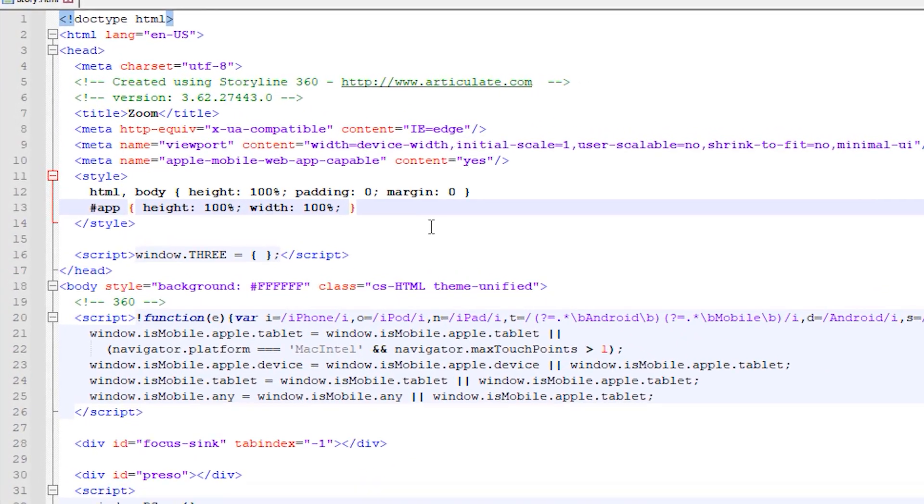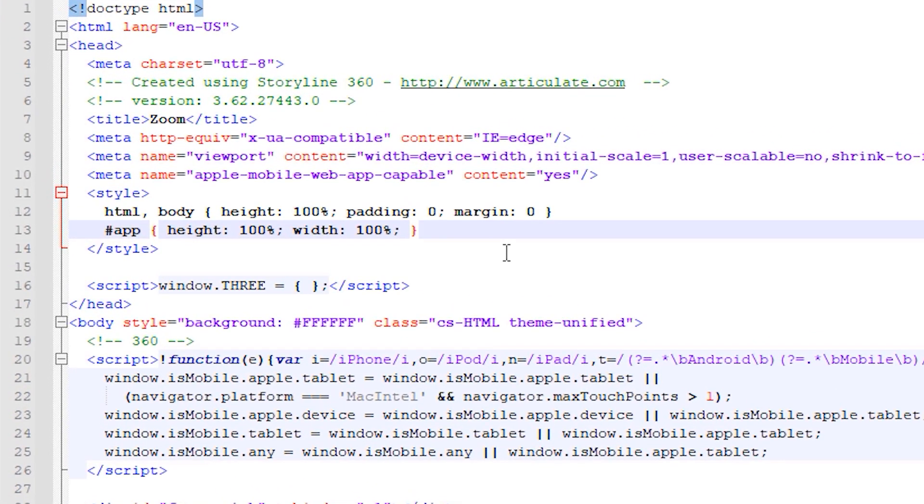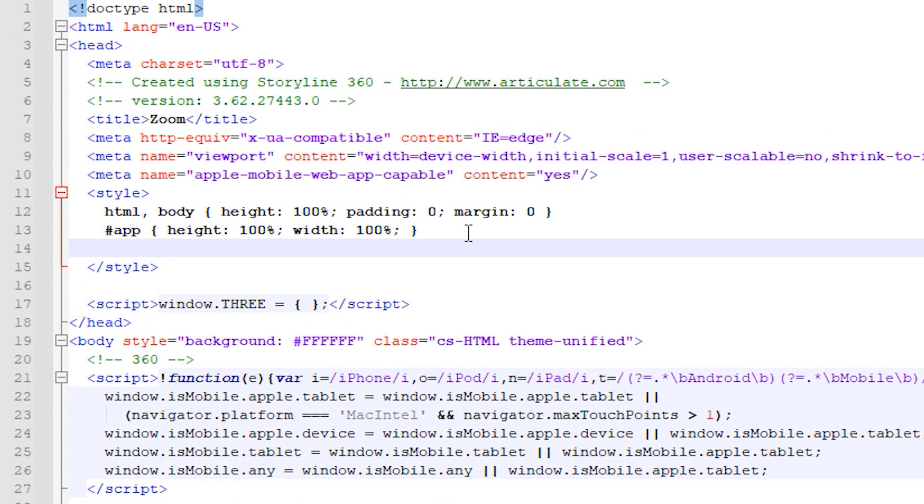What we'll then do is add our custom CSS code between the style tag that already exists in the head tag of the document.